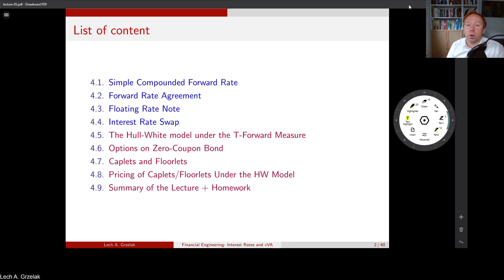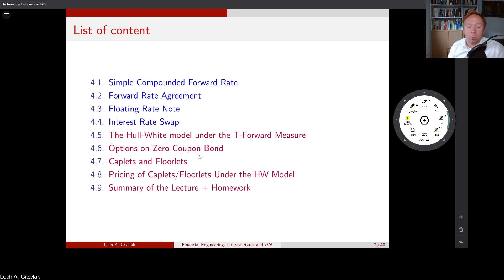In particular, we will discuss the measure change for the Hull-White model. Not as we have done in lecture number two, where we concentrated on imposing martingality to find the measure change — today we will directly derive the Radon-Nikodym derivative, apply the Girsanov theorem, and from there conclude the measure changes. Today we concentrate on four main subjects: Hull-White under T-forward measure, pricing of options on zero coupon bonds, pricing of caplets and floorlets, and pricing of caplets and floorlets under the Hull-White model.